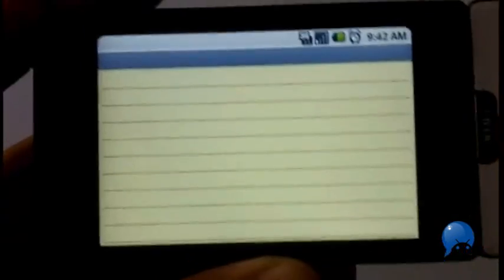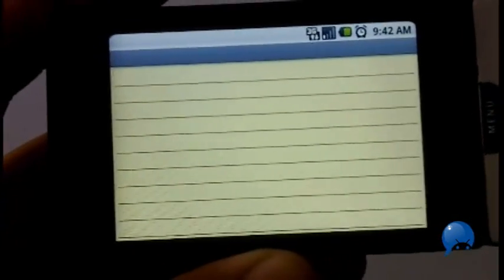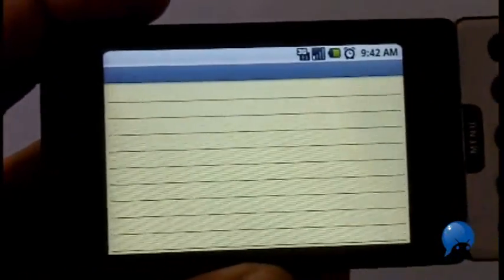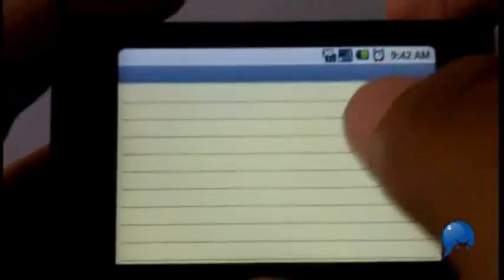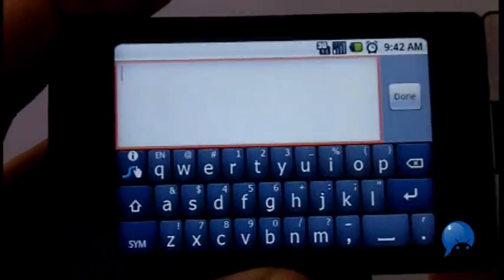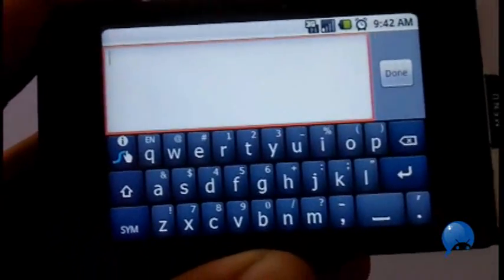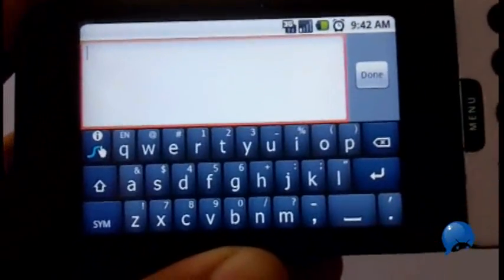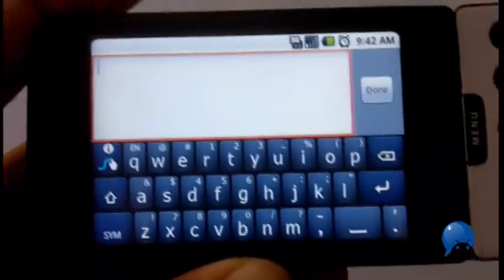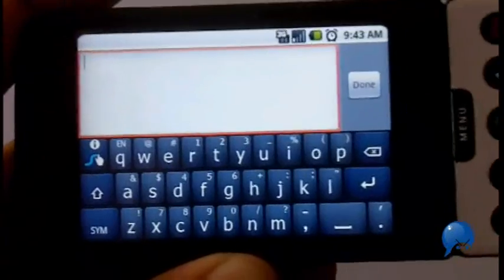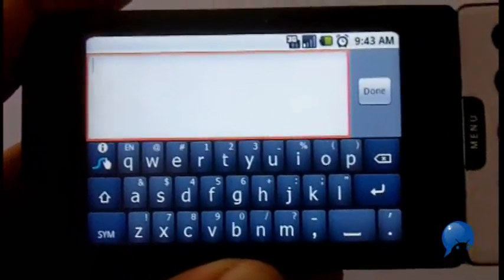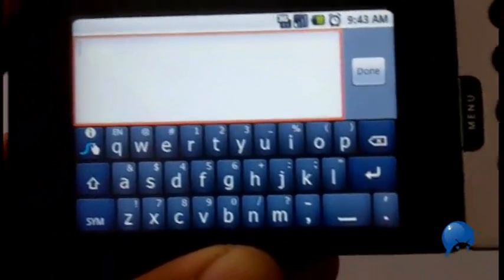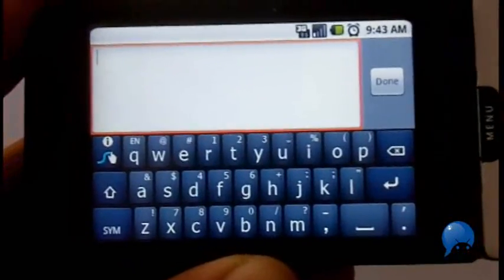Previously we showed you ShapeWriter, which let you type simply by moving your fingers across the screen and it will predict the word you were trying to say. Here's a similar app in beta called Swipe — it does the same thing, except this is much more accurate even though it's in beta. We have a video explaining how you can get this on your G1, your Hero, or other HVGA devices.